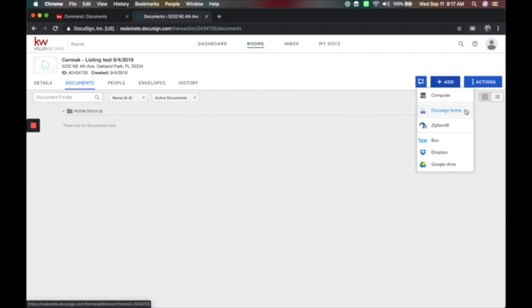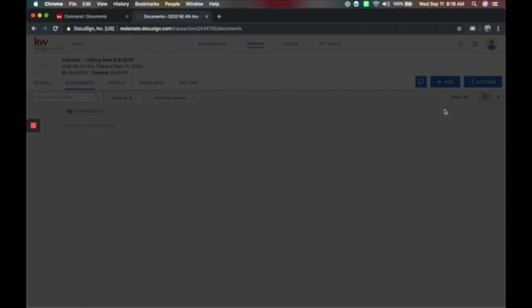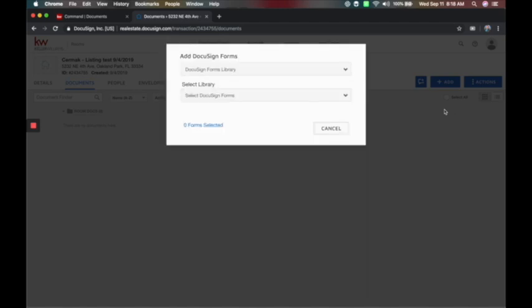DocuSign Forms is where it's autofill and fillable. I can also do DocuSign Signatures. Zip Forms is here in case your board doesn't have the ability to bring forms in yet with DocuSign — Zip Forms may have those forms available to bring in for you. I've also got online storage between three services, so if I had a file I wanted to access from Google Drive, I can do that here. Let's click on DocuSign Forms.